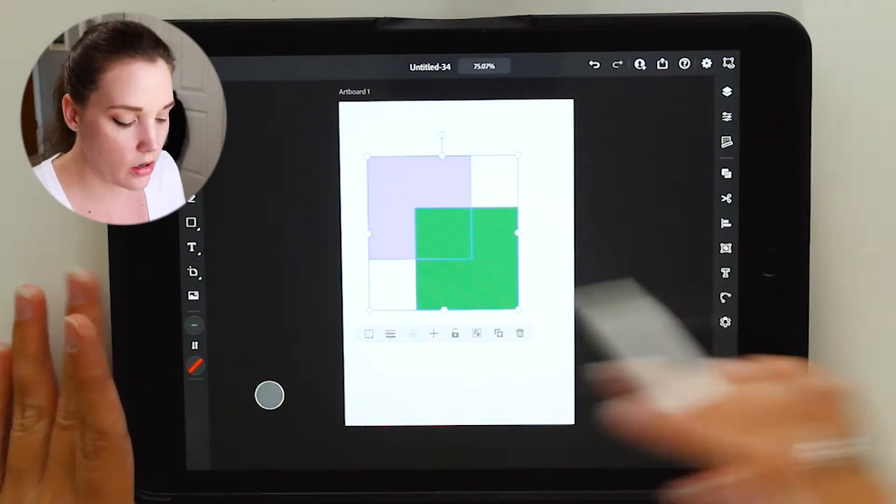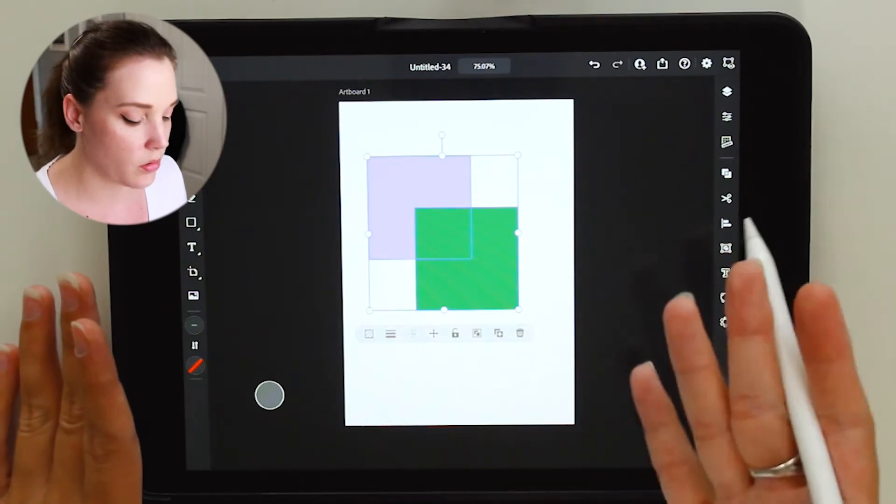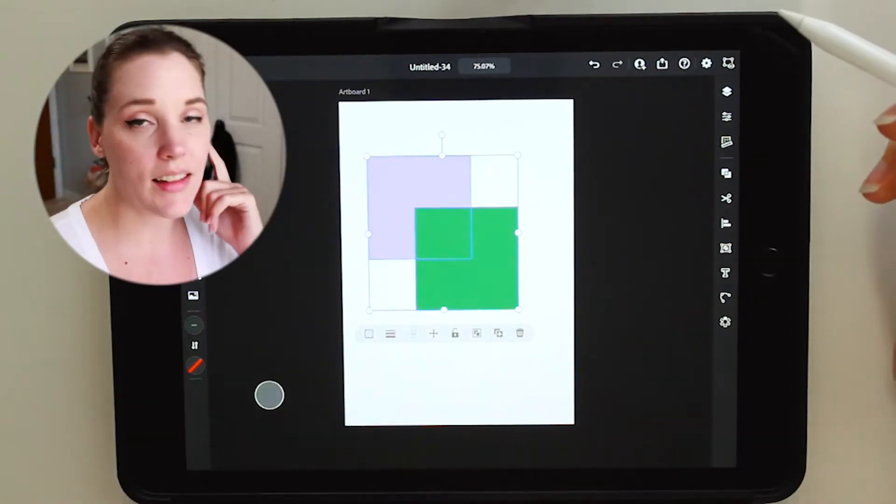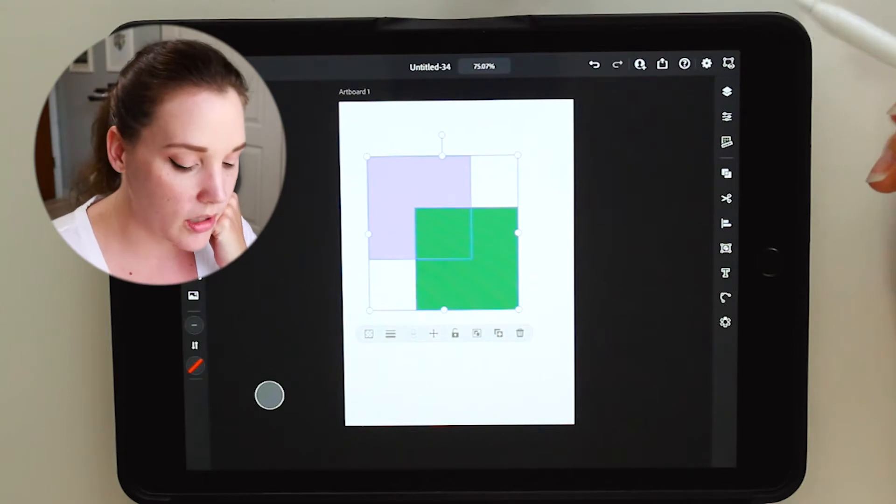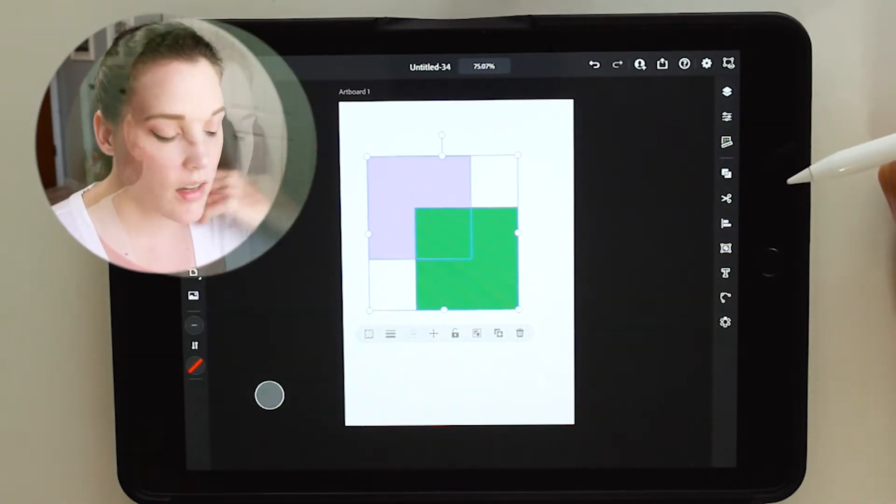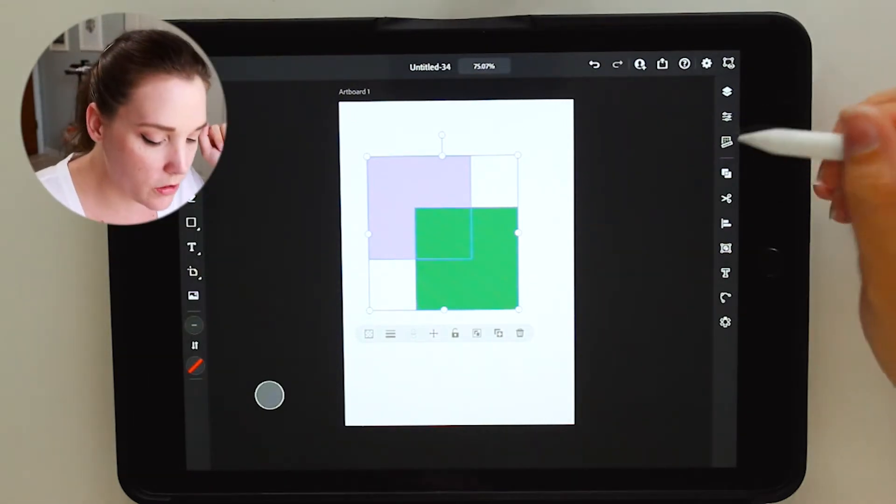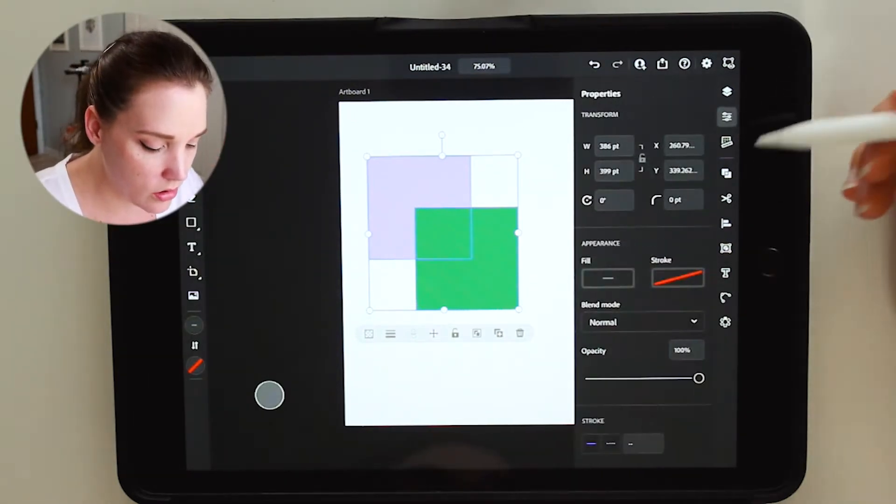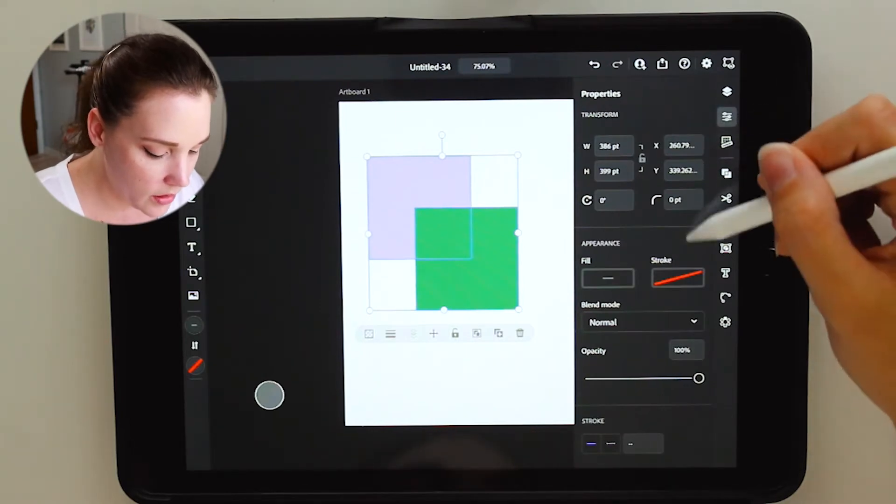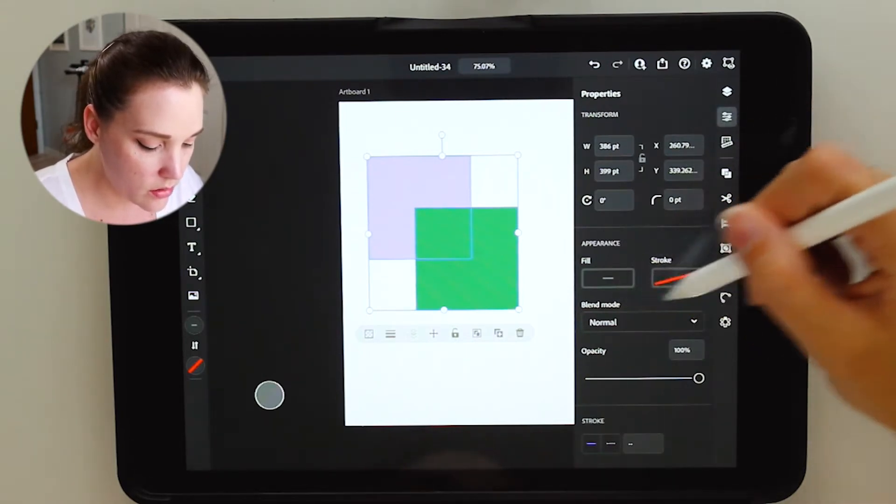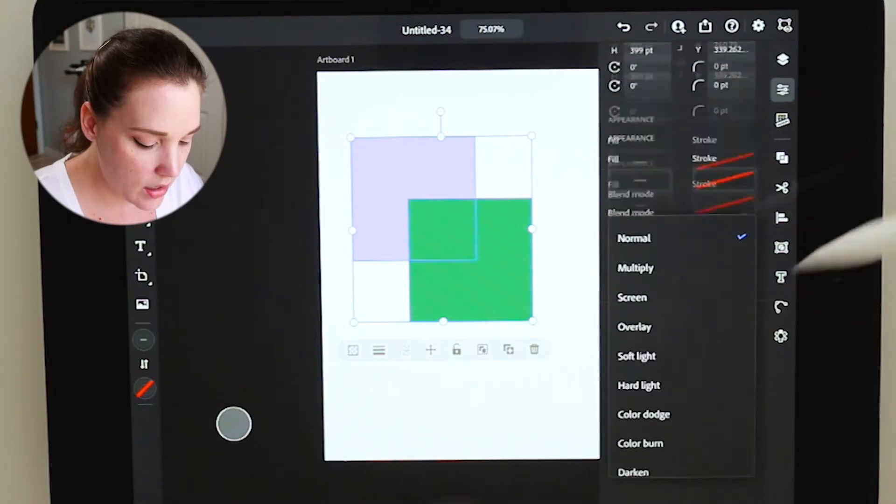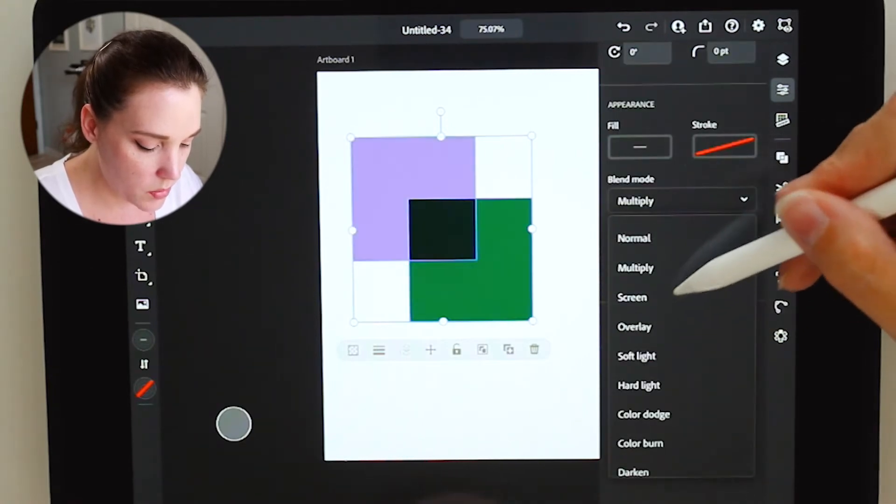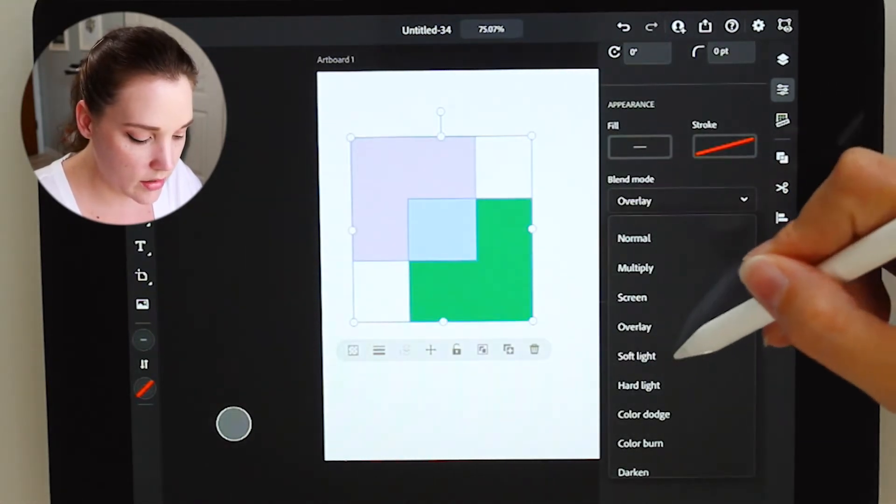Let's say you wanted to select both of these. Drag your Apple Pencil across the screen and over both shapes, and it'll select both of them. The one thing that is still missing in this program is blends, and I'm not talking about blend modes, those are different. If you look under the properties panel over here, there is blend modes right down here under appearance, and those you can do multiply, screen, overlay, soft light.